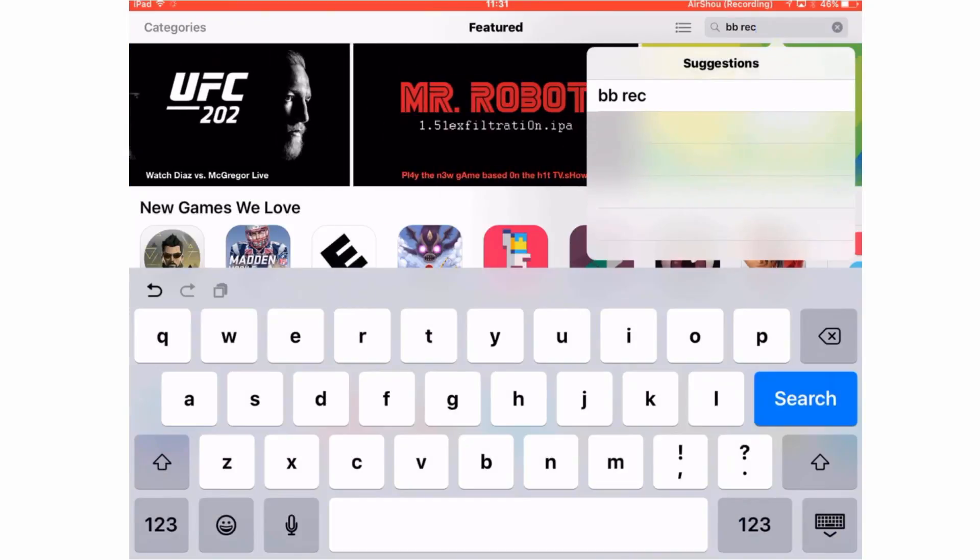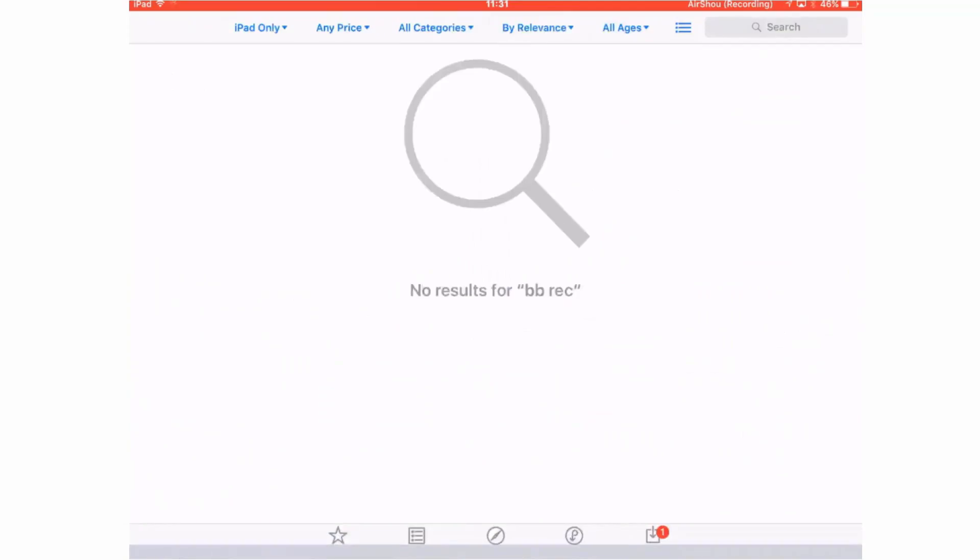That iOS screen recorder that appeared on the app store, yep it's gone. But if you still want it, you can still get it.